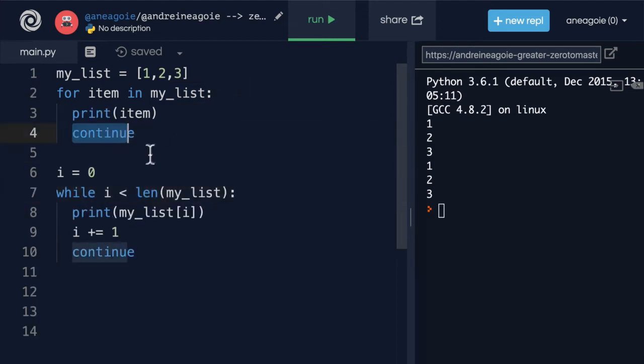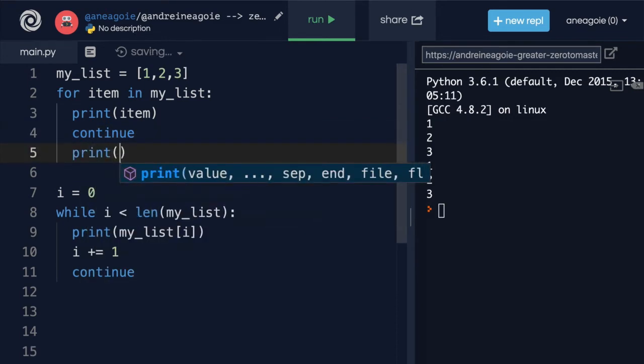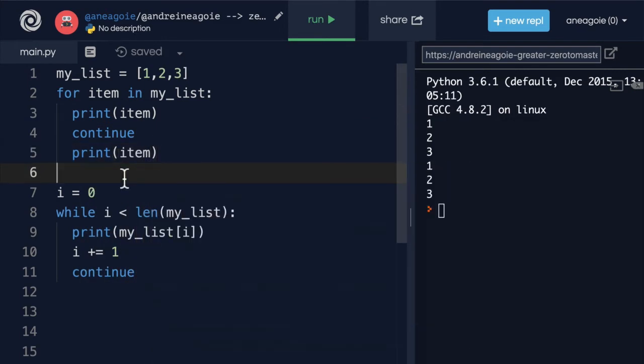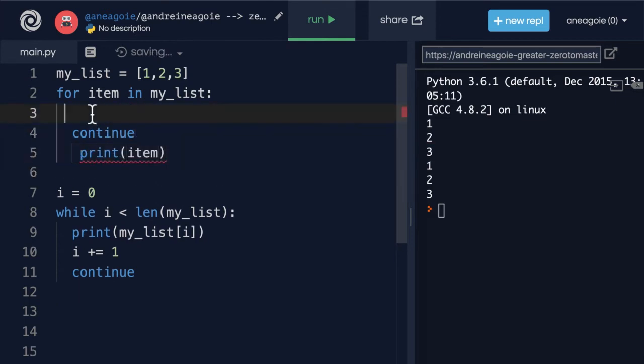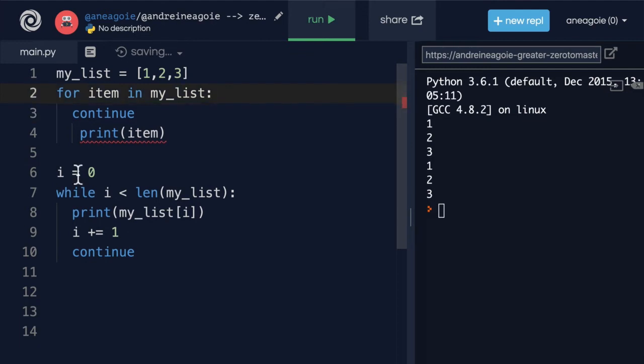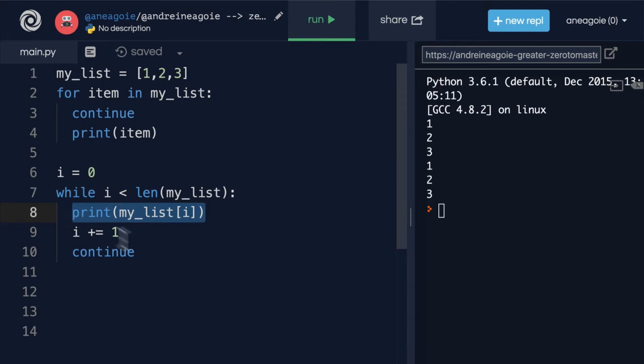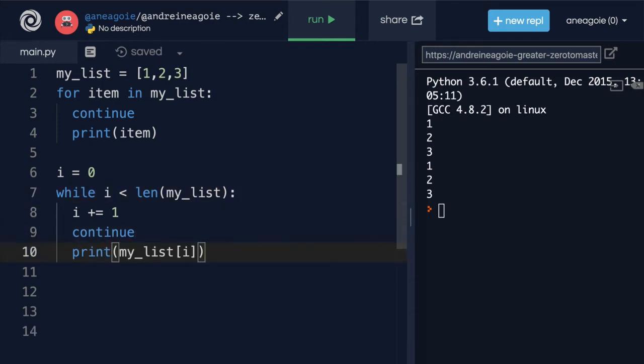So that if I do something like print here, so that we get it printed twice. Or you know what, let's just move print down here.